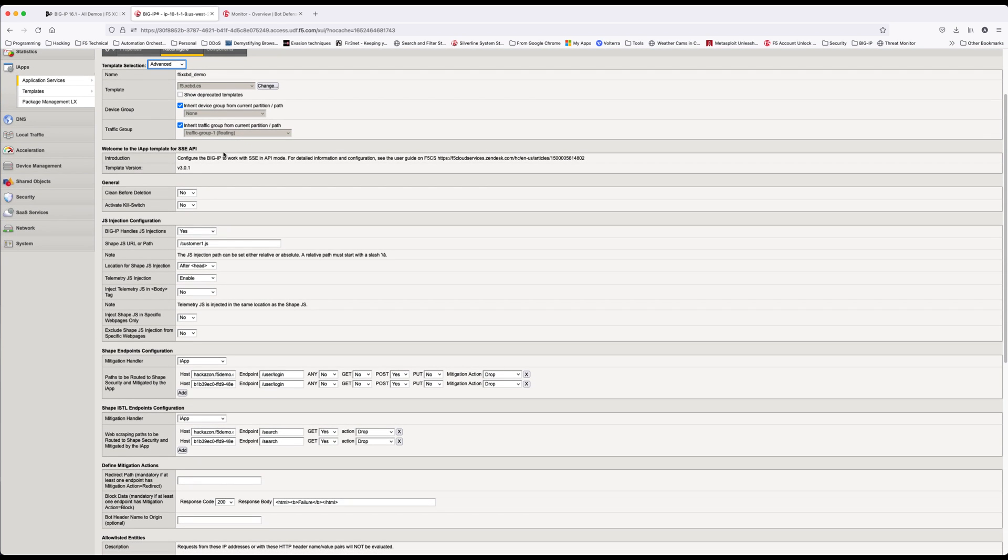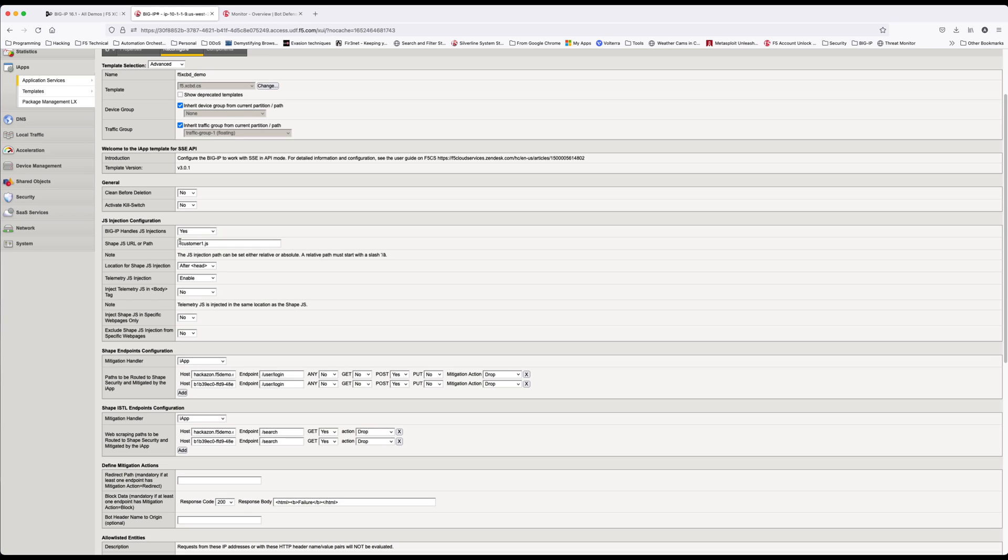This will deploy your configuration page. Now check and verify under JavaScript injection configuration that BIG-IP will handle the JavaScript injections. Verify the path and name of the JavaScript file to inject.